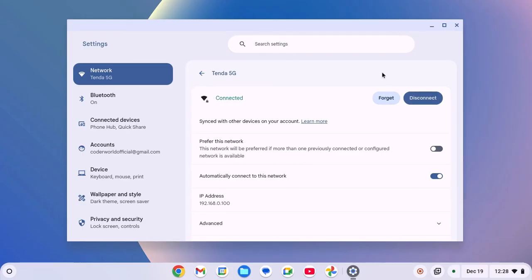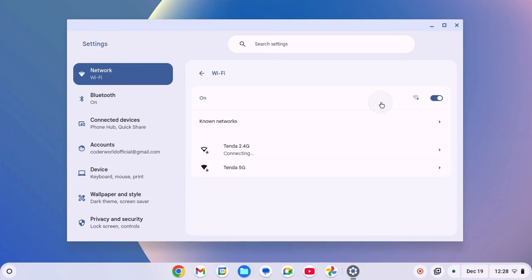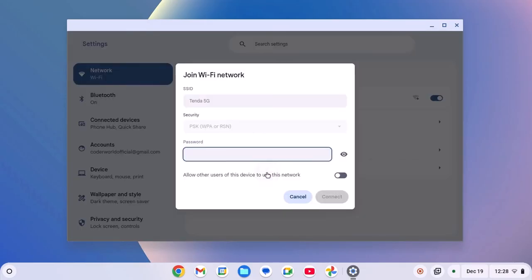If you are still not able to connect to the Wi-Fi network, then you can click on forget button, select the Wi-Fi network and re-enter your Wi-Fi password. Then click on connect. This should fix the issue.